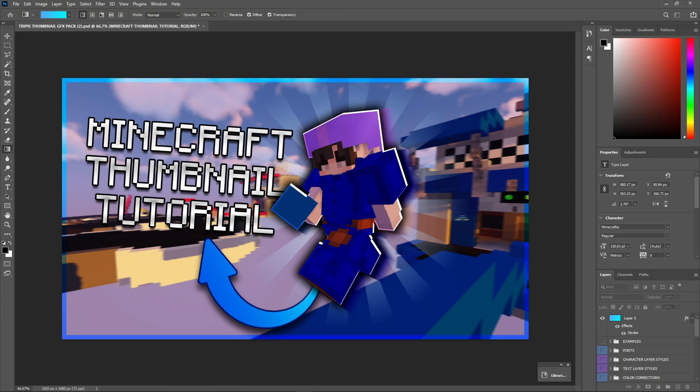Anyway guys, I hope you enjoyed the video. That's how I make a really simple Minecraft thumbnail using Photoshop. Again, there are ways you can get Photoshop for free. And I hope you enjoyed. So, thank you so much for watching, and I'll see you in the next video. Goodbye.